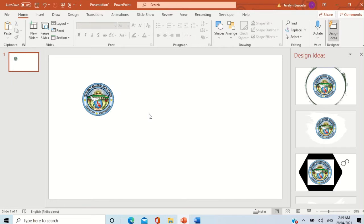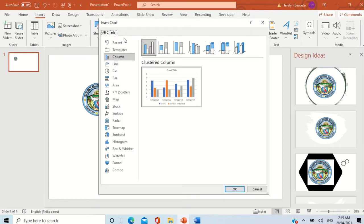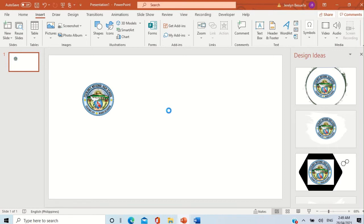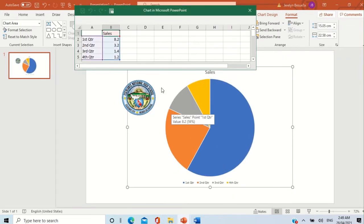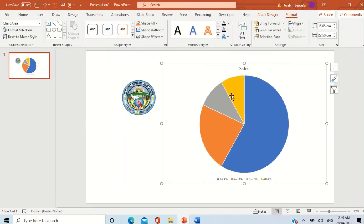For a chart, go to the Insert tab and then from the Illustrations group we have Chart — just click it. You can choose from the different charts available. Let's choose the pie chart and click OK. Wait for it to load, and there you go — we already have our chart with an embedded Excel spreadsheet. You can change the columns and rows there. For now let's just close that. We have our chart.